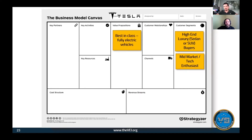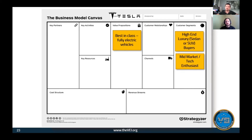The value proposition in simple terms is best-in-class fully electric vehicles. Think back to when Tesla first came into the marketplace - before Tesla, electric vehicles were boxy, not good-looking cars, and they weren't fully electric either. That's the reason why they didn't take off until Tesla came along. One of the things Tesla did very well was create a beautiful car and roll it out in phases.